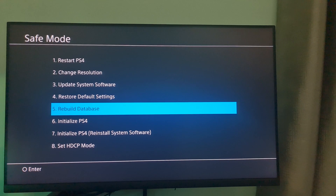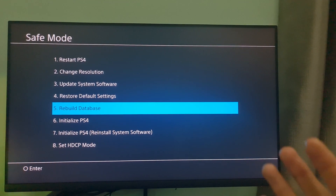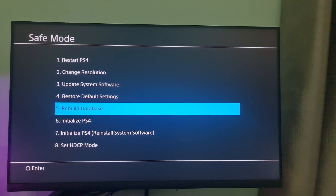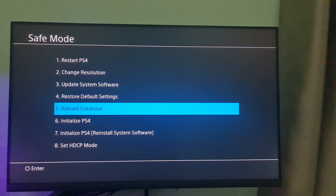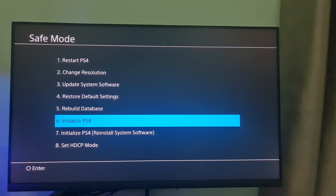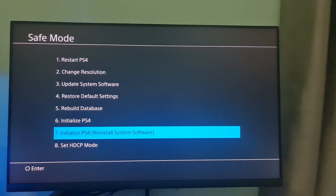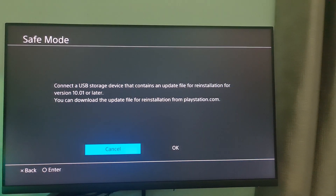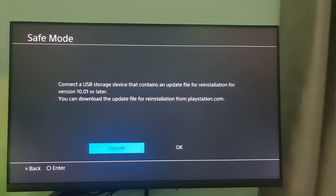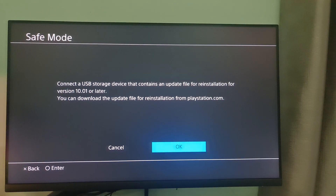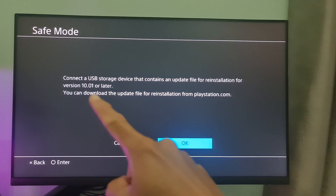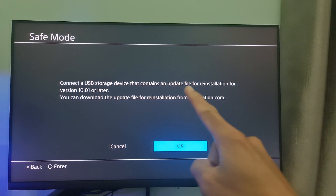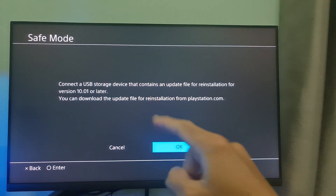If nothing has worked for you, that means the currently installed PS4 system software might have core file issues that prevent your console from updating. In this case, the only way to solve the PS4 update error SU-424819 is to initialize your PS4 console.